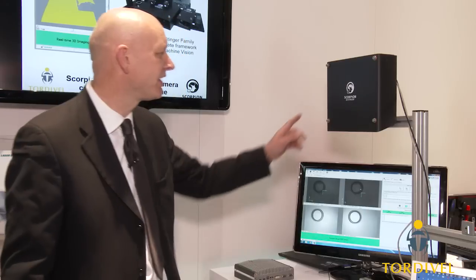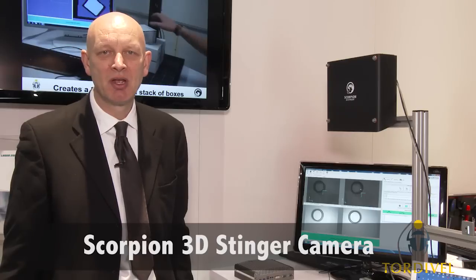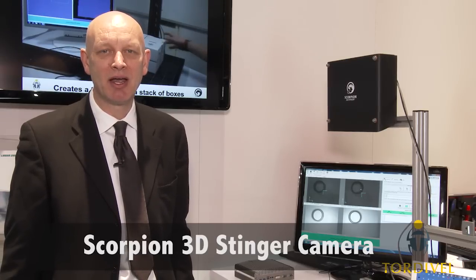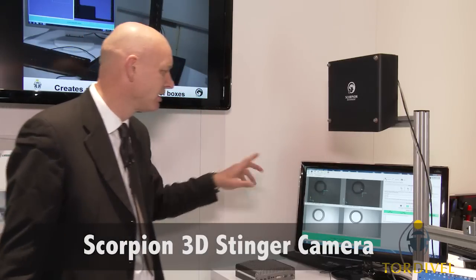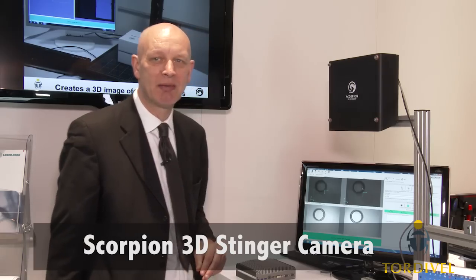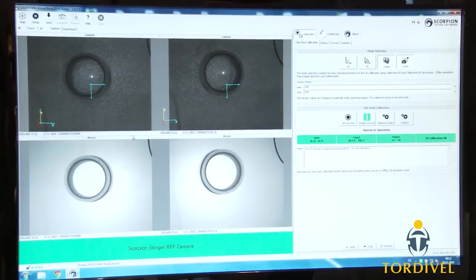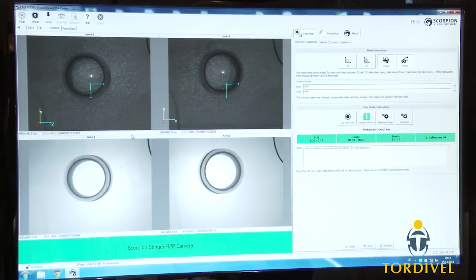This is a unique 3D camera. It's based on stereoscopic vision with integrated laser and LED illumination. The basic operation is to capture two 3D images and then two 2D images. From the 3D images we can locate the object and locate the plane of the object.